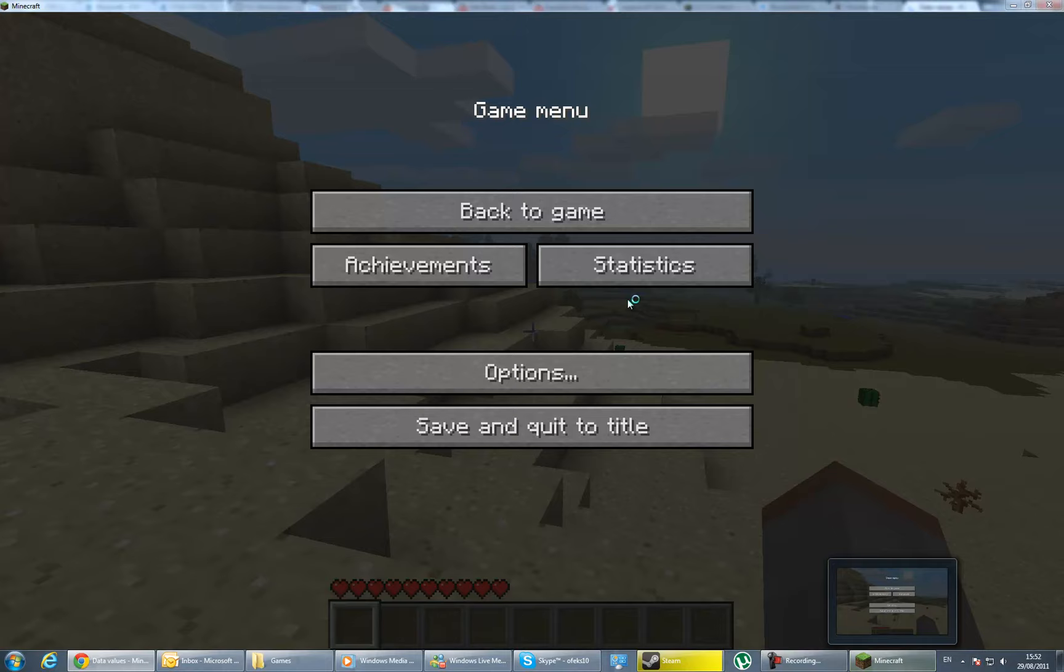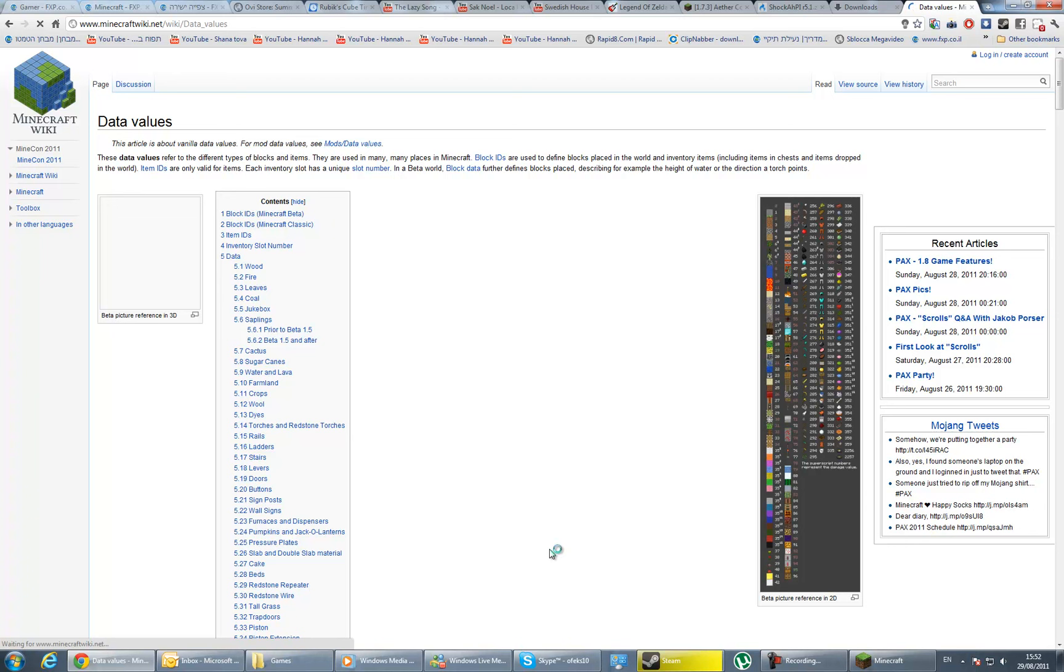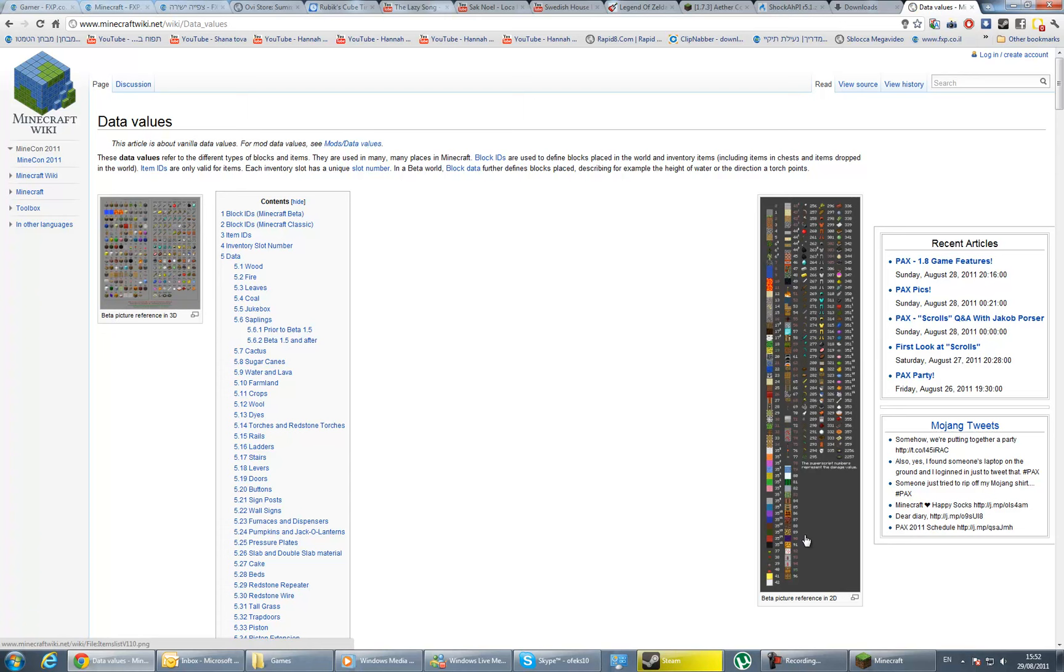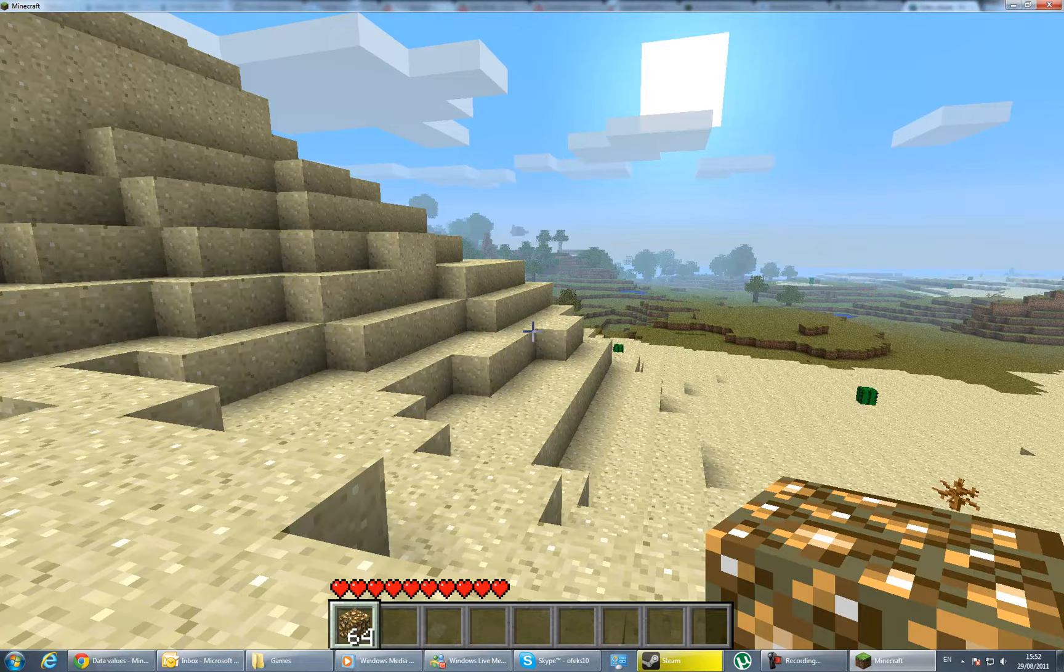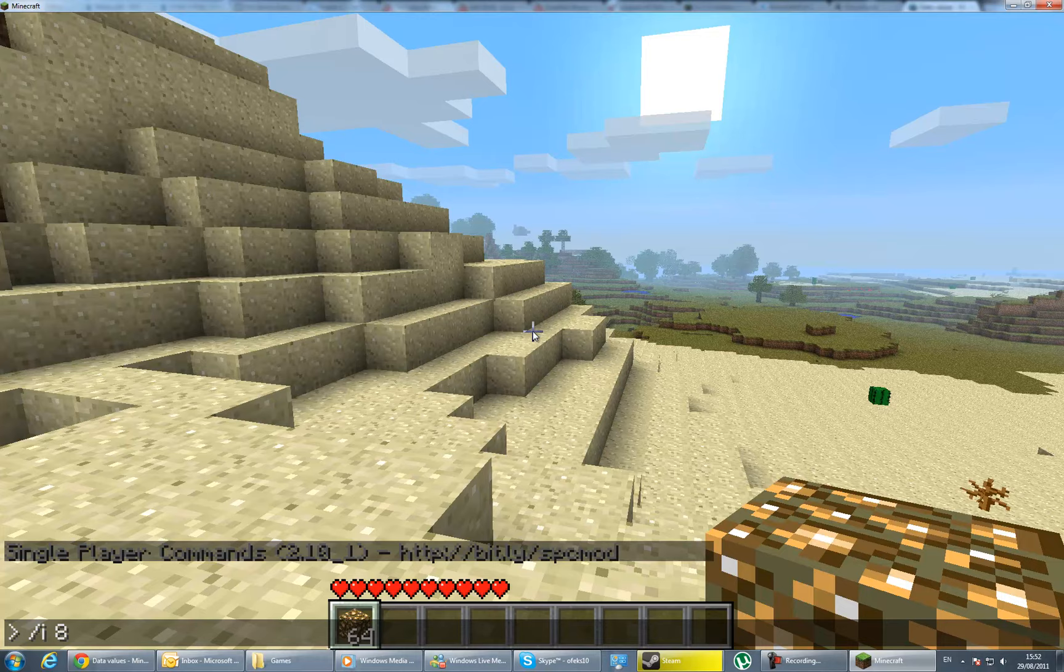If you install the too many items mod, it will show you on the side of the inventory, but I didn't install it now. Glowstone is 89. So, slash I 89 64—we have Glowstone. Slash I 8 1—this is the water for the portal.